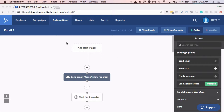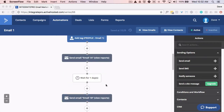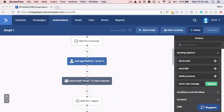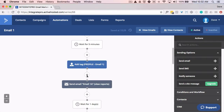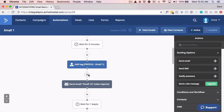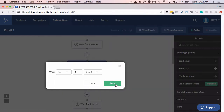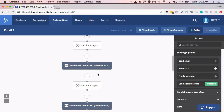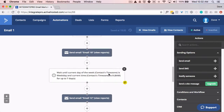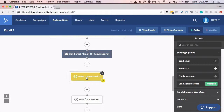So in this automation, people get added, they get an email sent, wait a few minutes, they get tagged, they get another email sent, wait for a day — and let's put in another wait here for a day — and then they basically get the same email sent again. Wait a day, send the same email again, and a whole bunch of attempts.